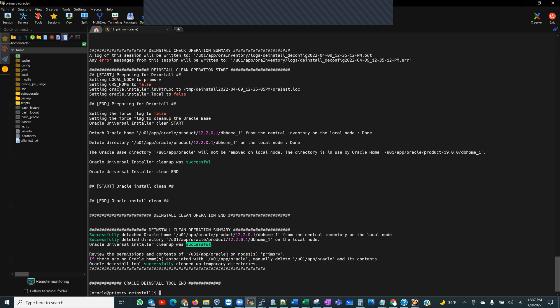So if we have to review permissions of the contents of u01/oracle/app, and like I mentioned, this is in the event that you didn't have any other homes, it would have deleted those folders I mentioned. So the diag, oradata, fast recovery area, checkpoints, config tools, logs folder. All right. So if there are no Oracle Homes associated with this, manually delete that and its contents. No, we have a 19c Home in our case, which is, of course, associated with that Oracle base.